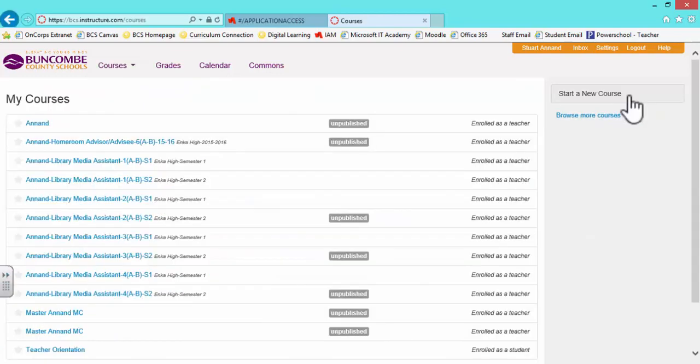Once into My Course, you'll see a list of all of your current courses on the left, and on the right, you'll see the Start New Course tab.